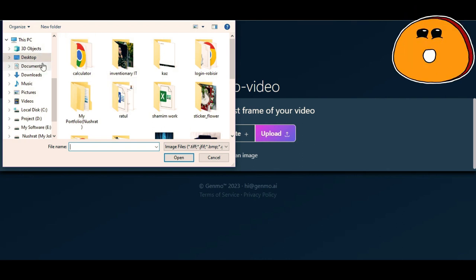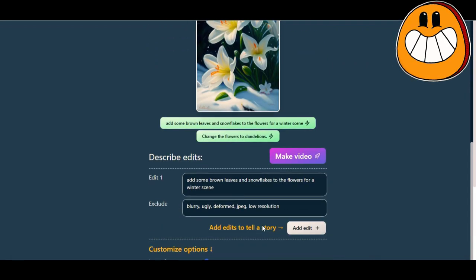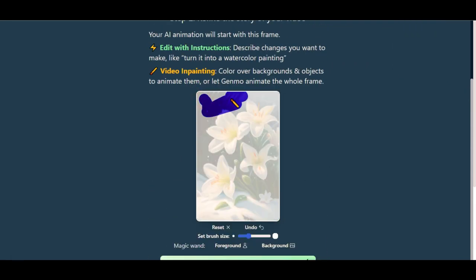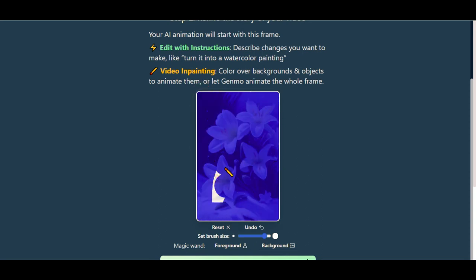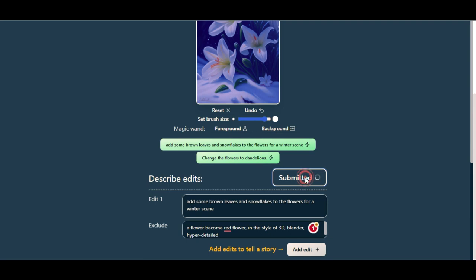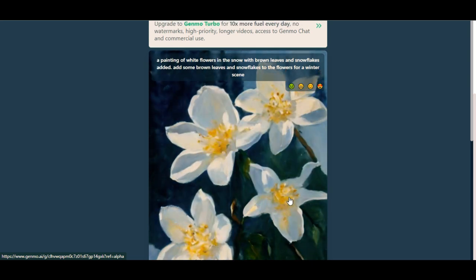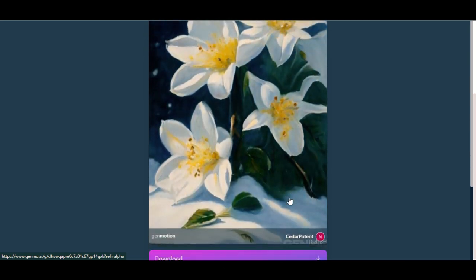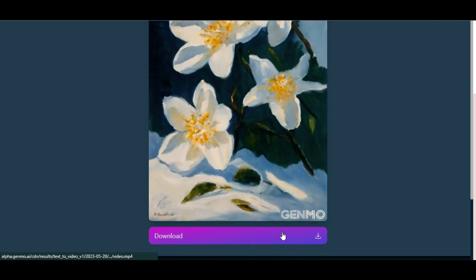Click into upload photos. To select the picture by using the brush, then edit some keywords that we need. Then click on make video, and then download it.